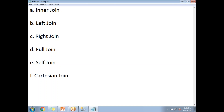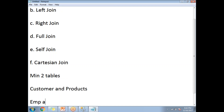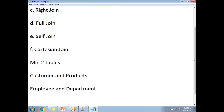To work with any type of join, you need a minimum of two tables — for example, customer and products, employee and department, or student and marks. The maximum number of tables is up to you; some scenarios may require joining 10 tables. However, unnecessary joins can degrade query performance, so only use joins when truly required.